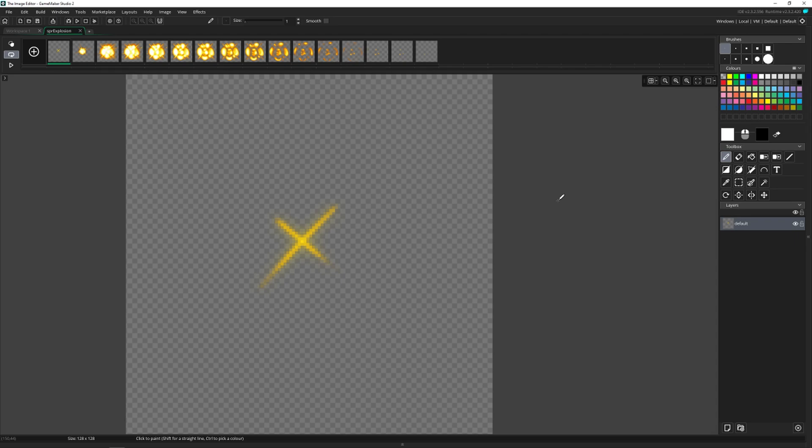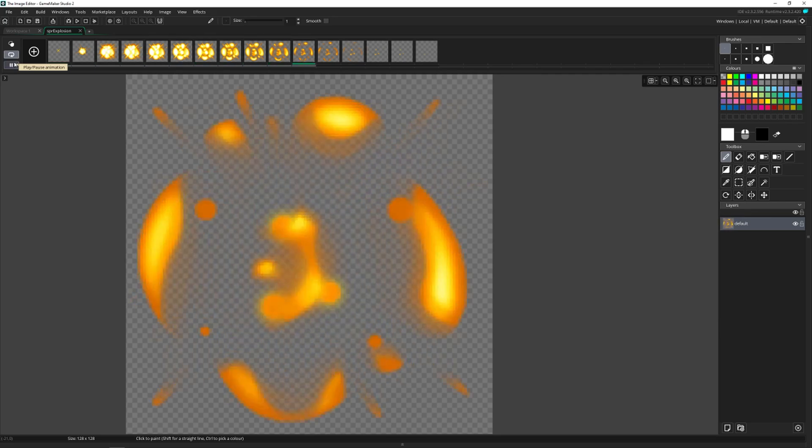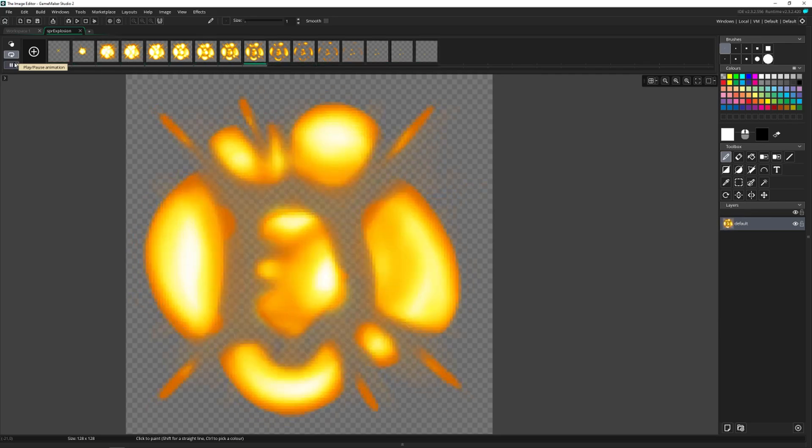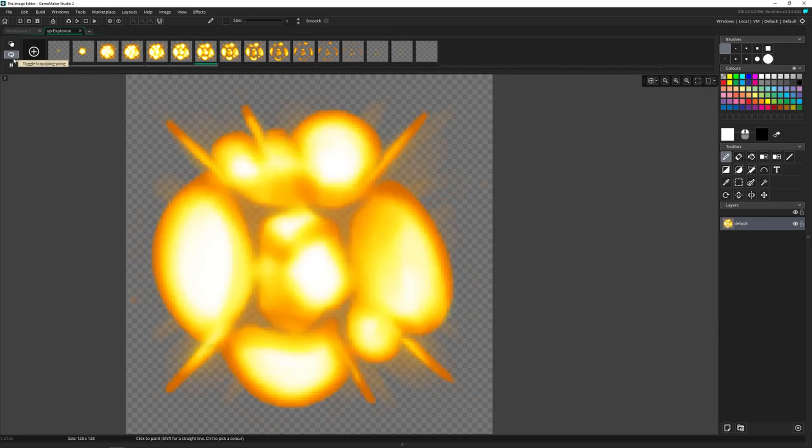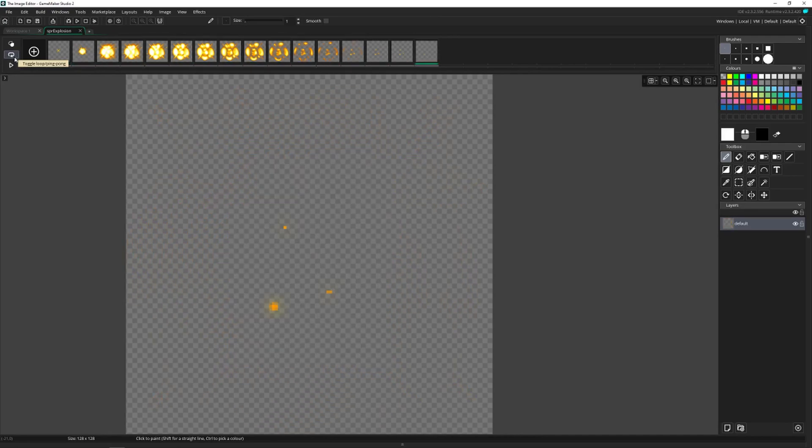The first thing we have is the frame view, which is up here at the top. It shows all the frames in your sprites, if it's an animated one, or just one if it's a single frame, and you can press play over here to view it.